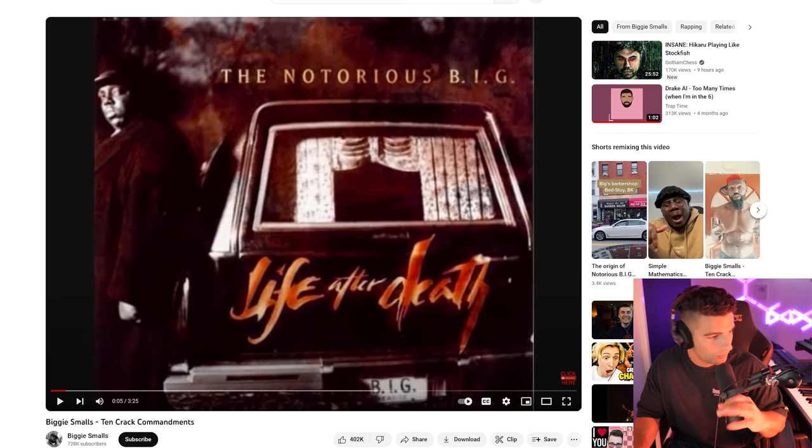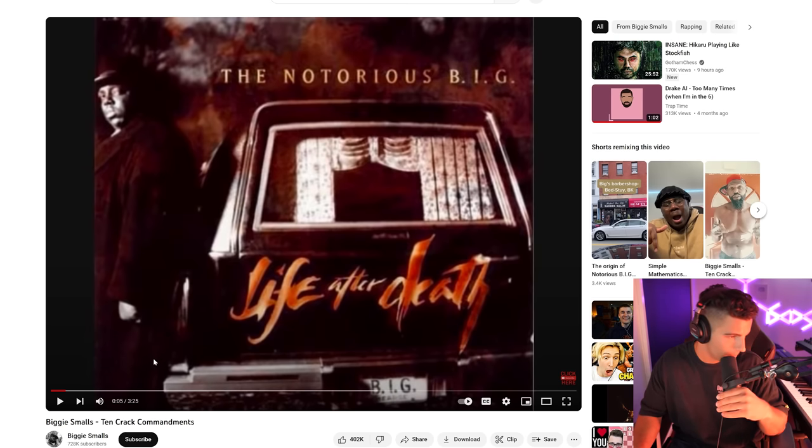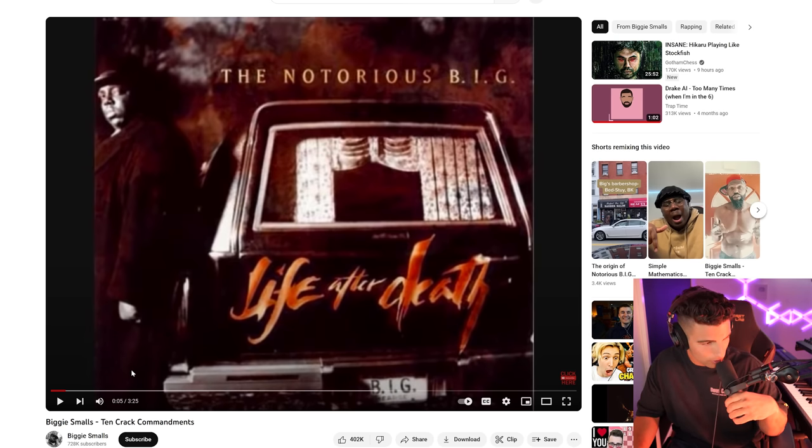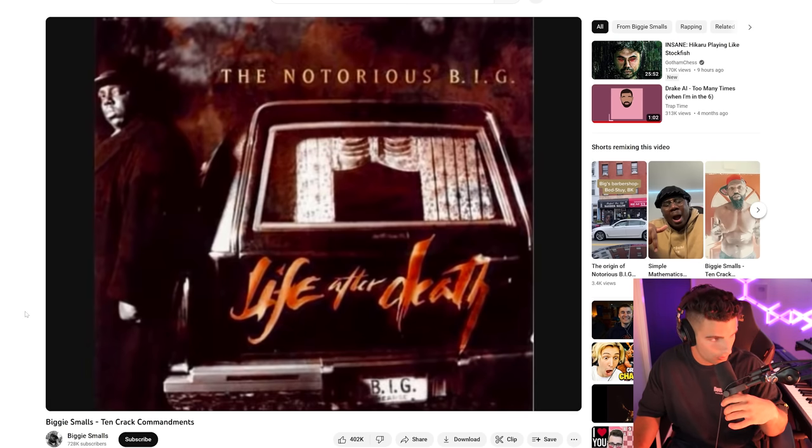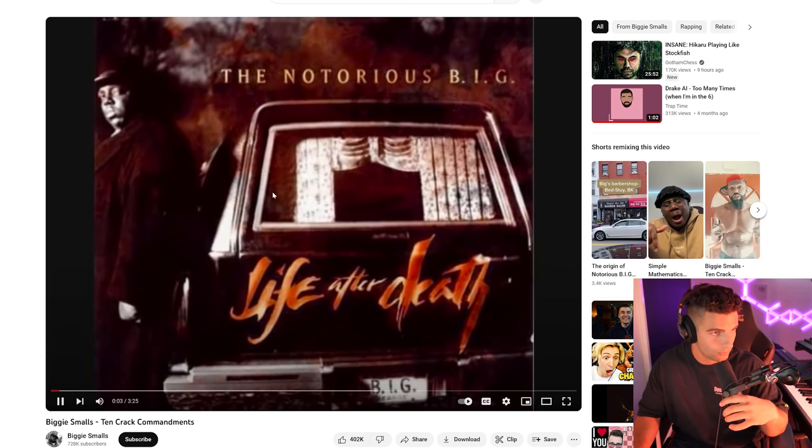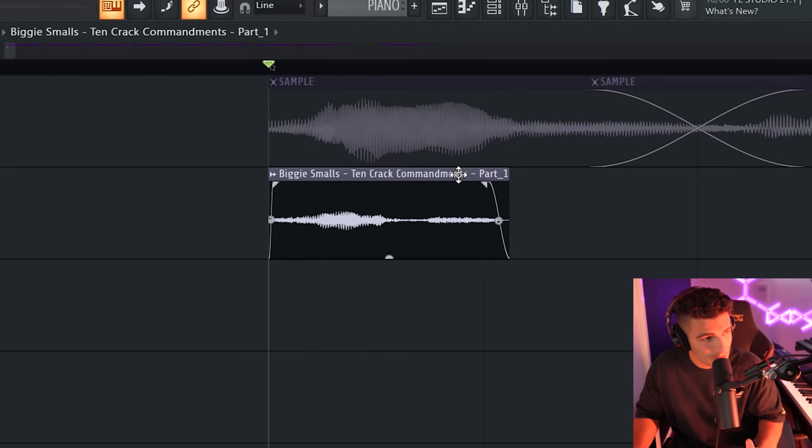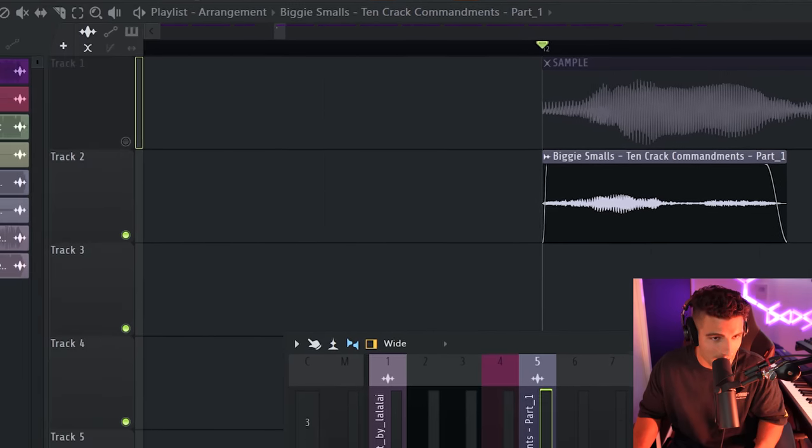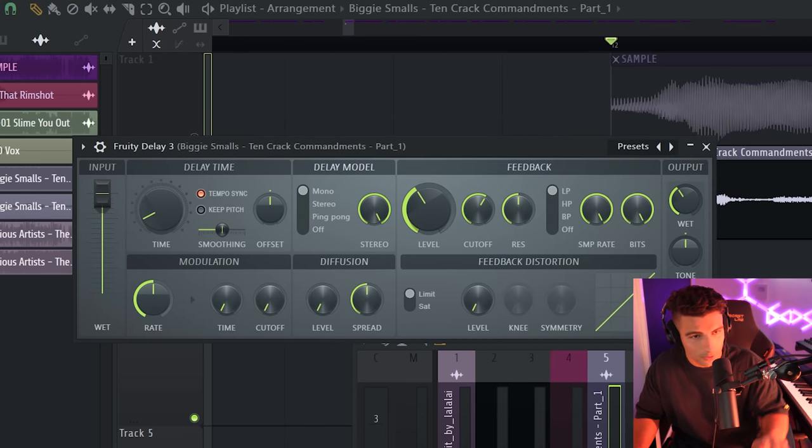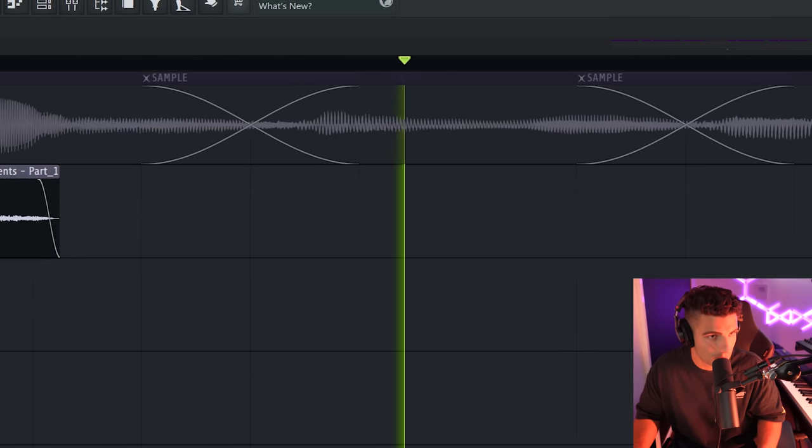Second sample I'll show you really quick is a pretty goated six-card sample, which originally comes from Biggie Small's 10 Crack Commandments. One, two, three, four, five, six, seven, eight. So I merely brought that into the playlist. And we're adding Fruity Delay 3. That's all the vocal samples.